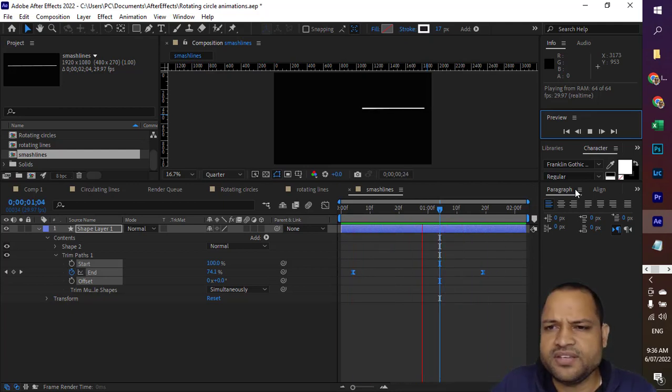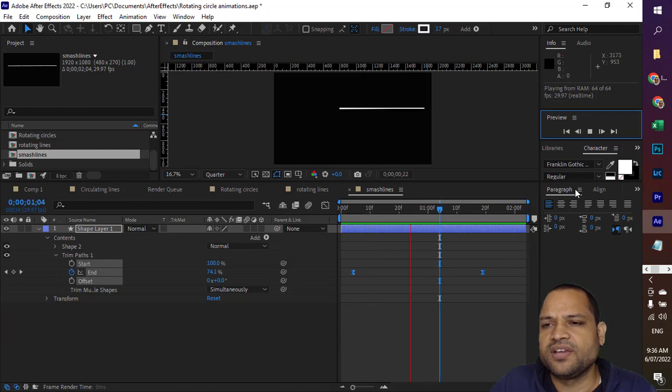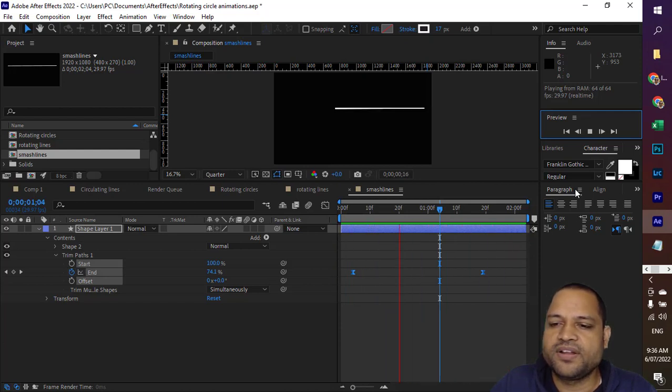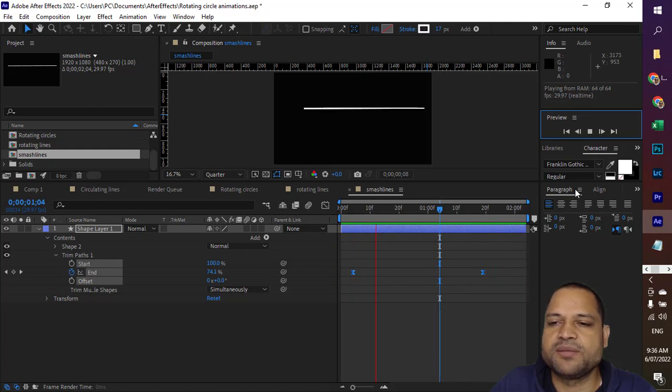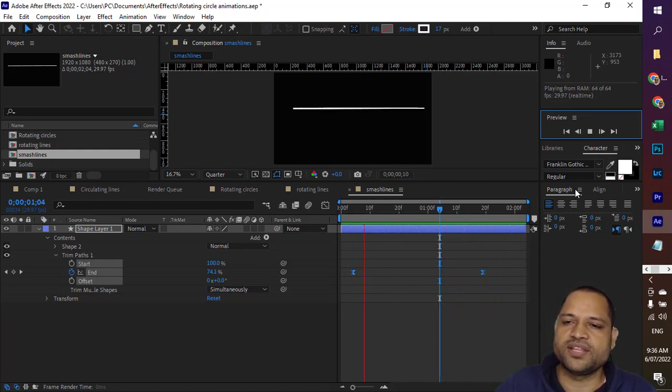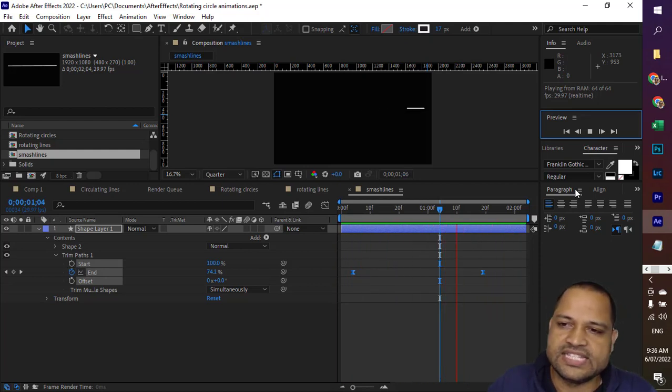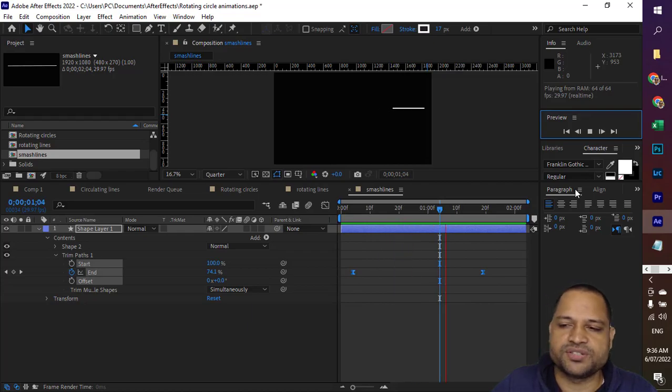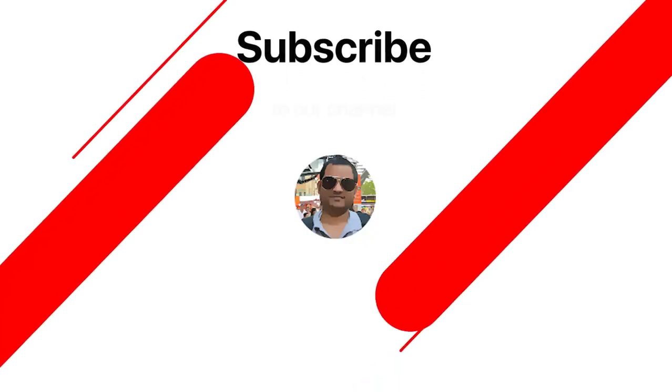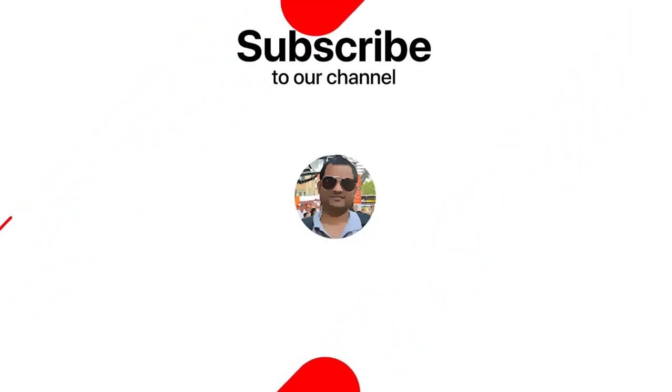So that is how you can add the easy ease effect in Adobe After Effects. Alternatively, you can also press F9 key. So first select the keyframes and then press F9 key, and that will also add that easy ease effect. Thank you for watching.